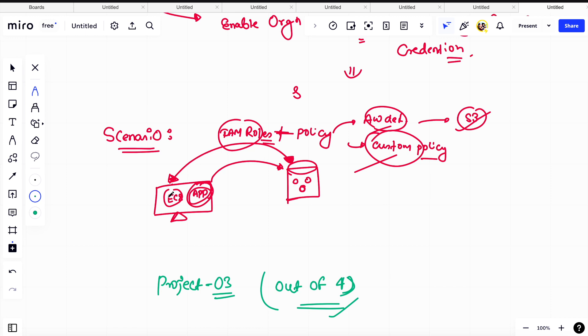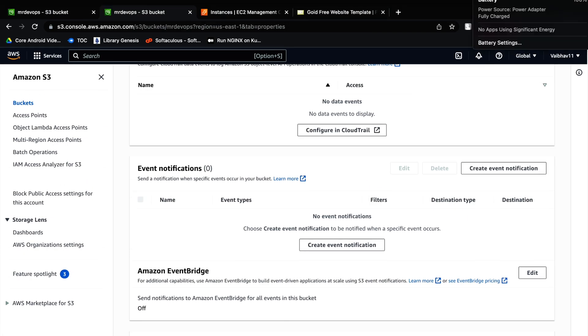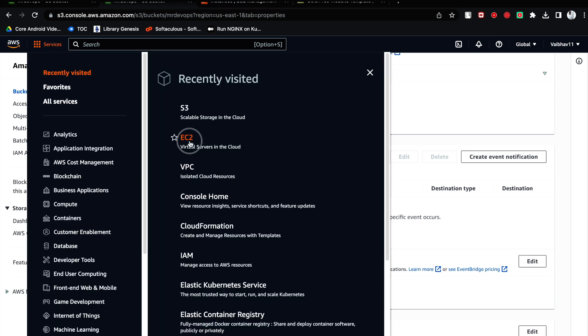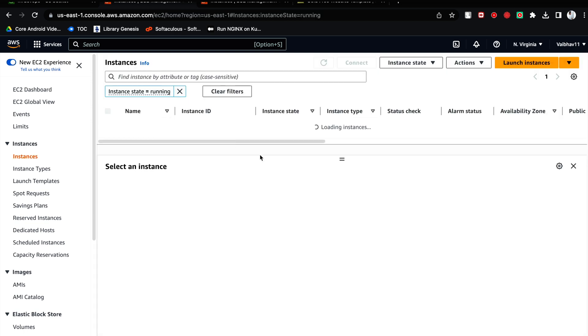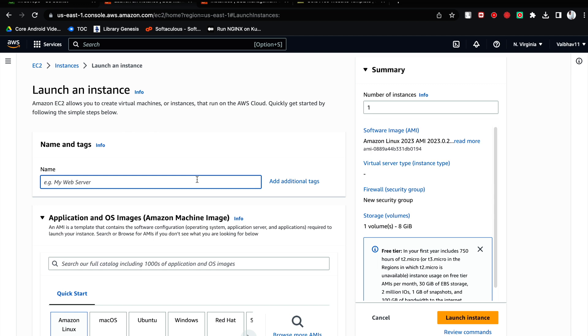Let's go to the AWS console. Once we are here, what we have to do - let's create an EC2 instance. I do not have any running server. Click on launch instance, click on web app.